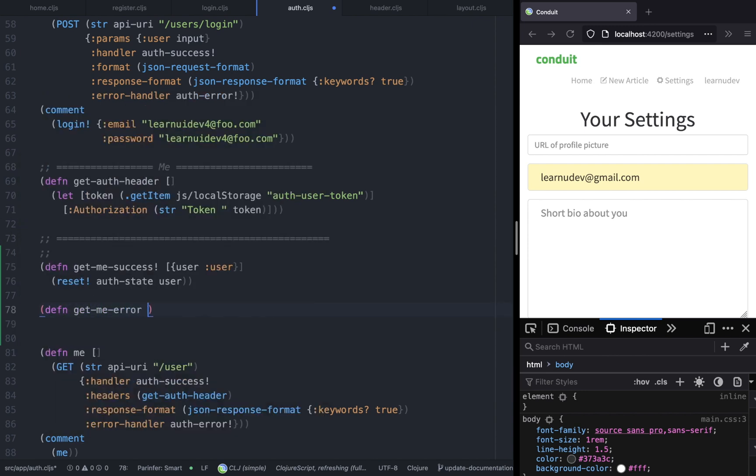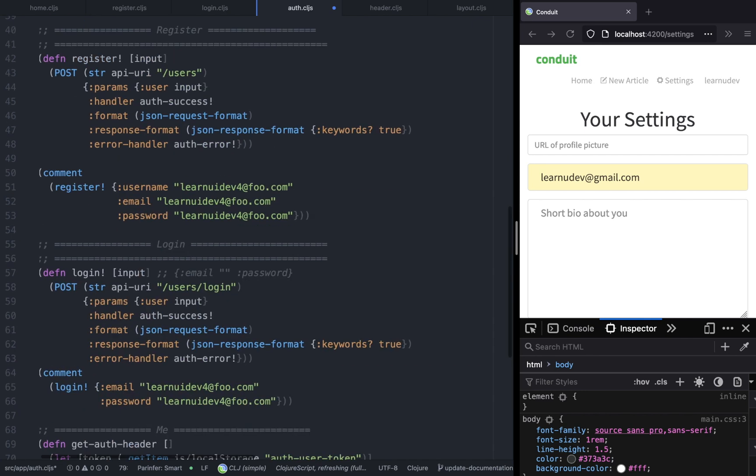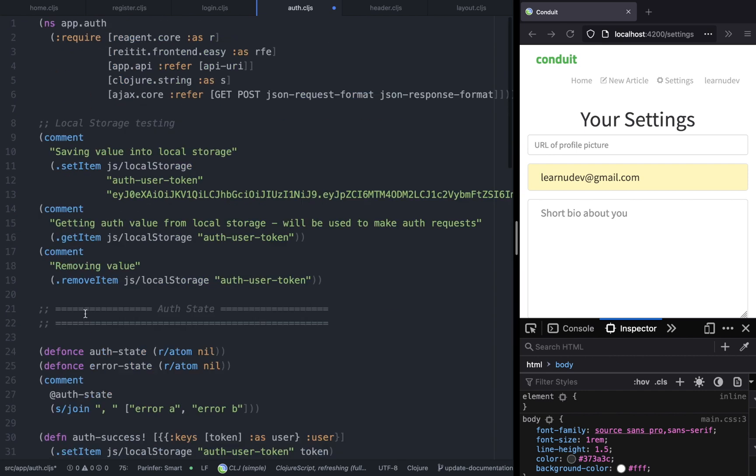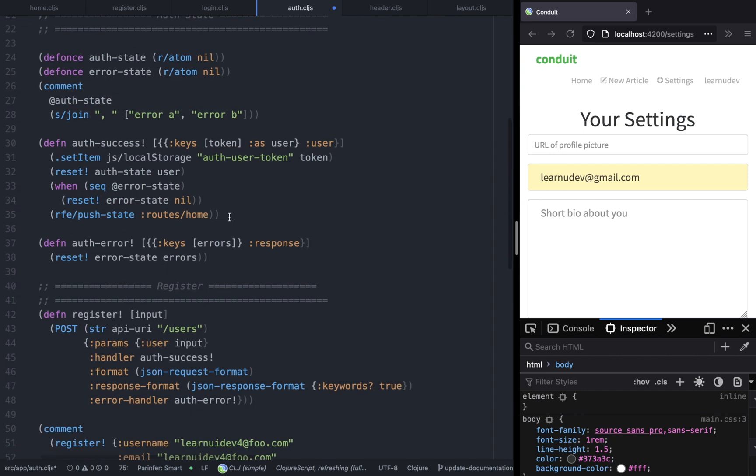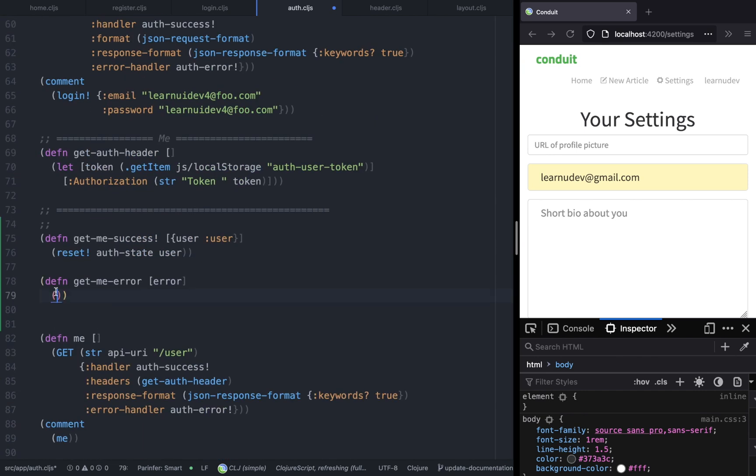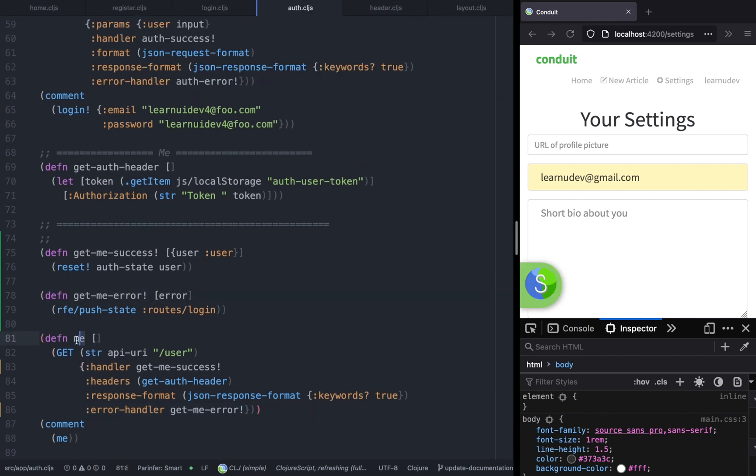We'll call it get me error. In this case, we want the user to be redirected to the login page. This may happen when the user is trying to access the page and they are unauthenticated. For now we will redirect the user to login page, but this may change later on. We're going to pass it as the error handler to the me function.